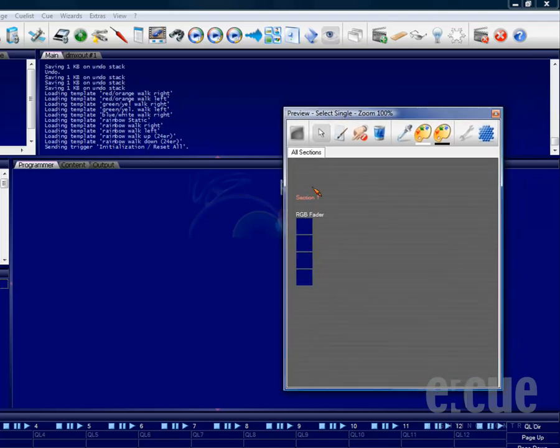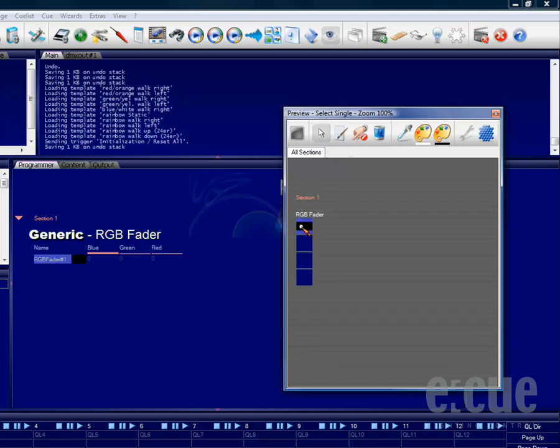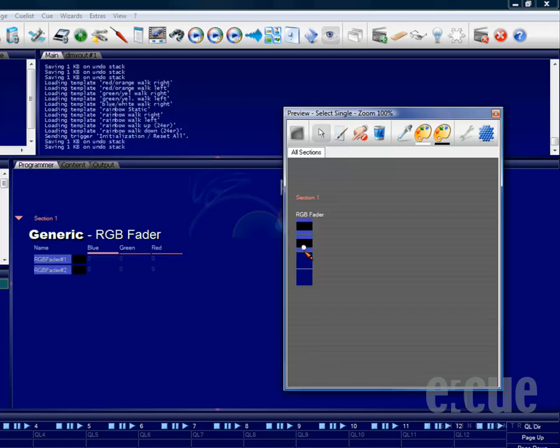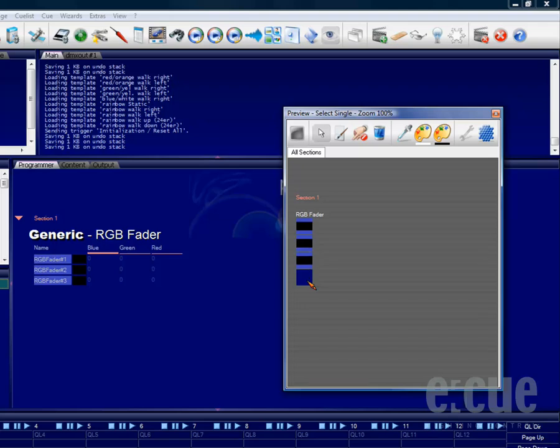Inside of the preview window, you can select fixtures by clicking onto the select button and then clicking onto the fixtures in the preview.